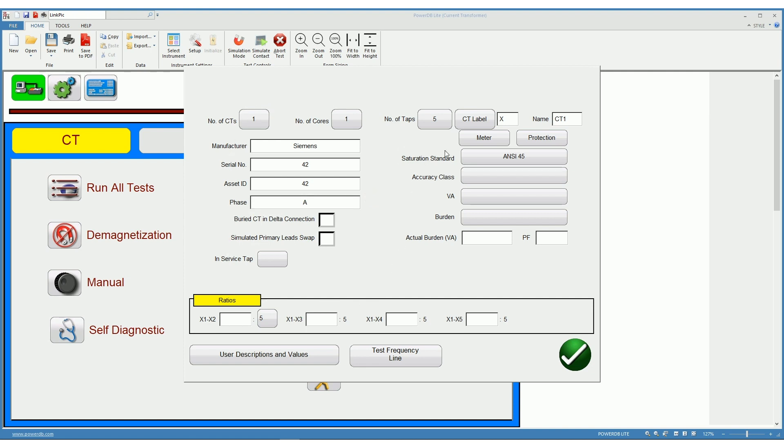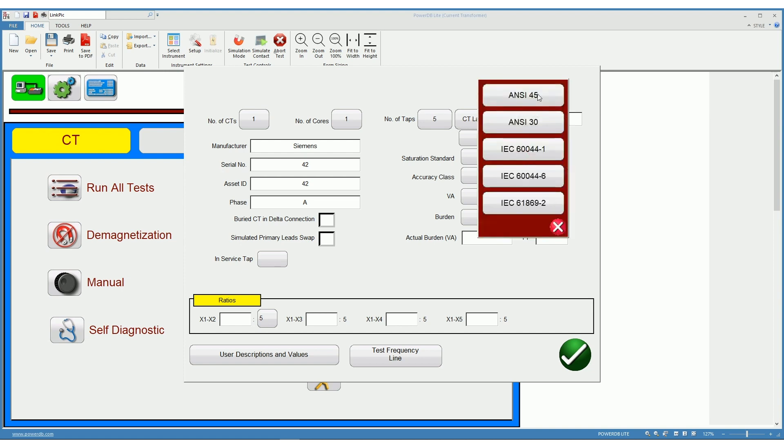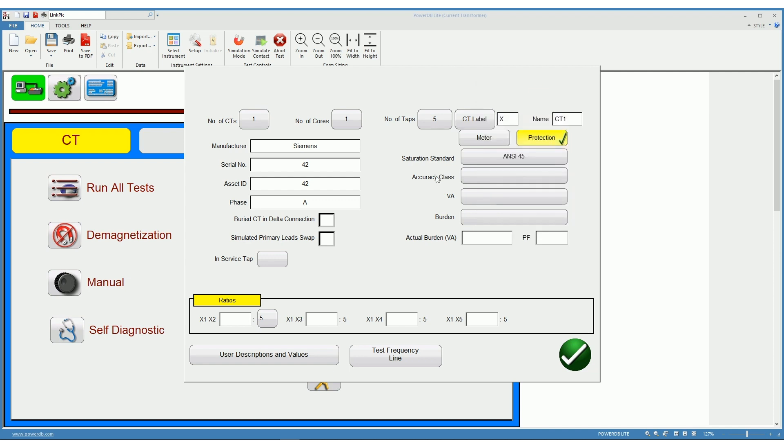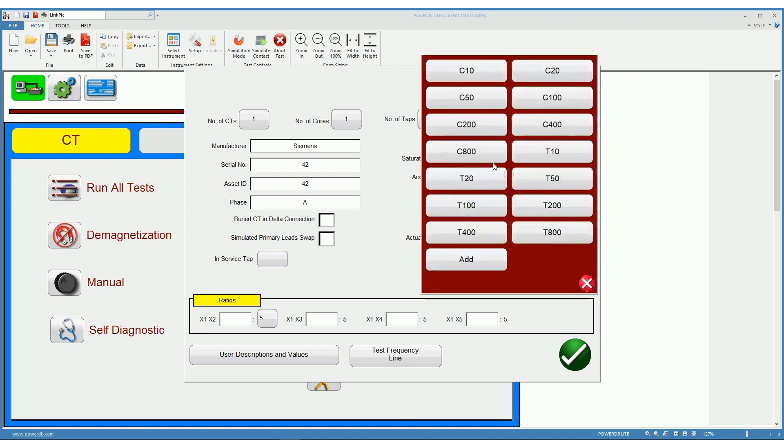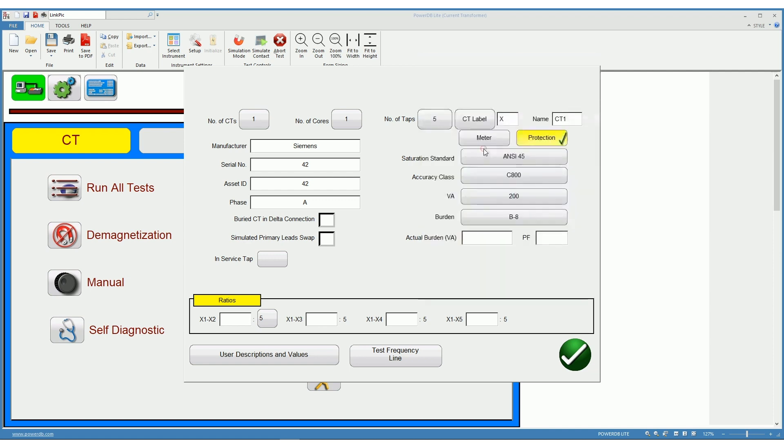After that we should select whether the CT is a meter or protection CT, the saturation standard that we wish to use to properly identify the CT, the accuracy class of the CT. And if we know the actual burden that is connected to the CT and the power factor, we should type it in here. The ratios of the CT we should type here on the bottom.